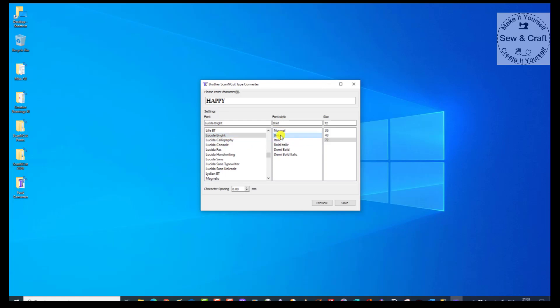But let's just go with bold. Now the next thing is we can choose the size. As far as the size goes, it doesn't really matter what size you choose, because what's going to happen is once we have saved this file, we are going to open it with the online Canvas Workspace, and there we will be able to change the sizes and edit and manipulate to our heart's content.